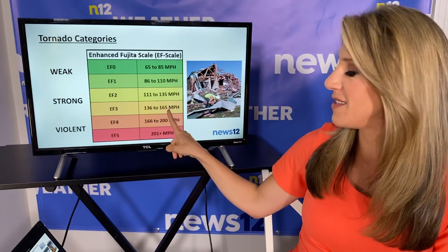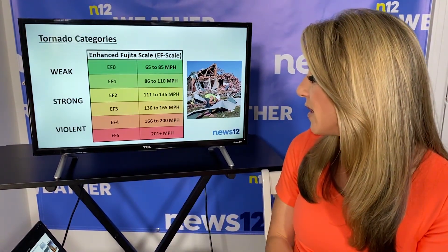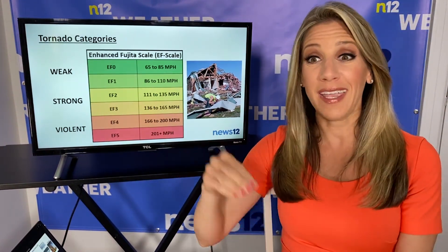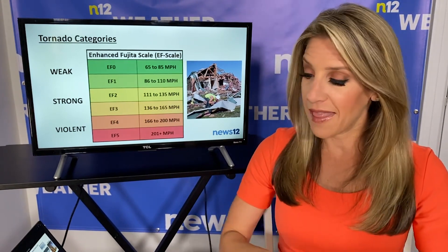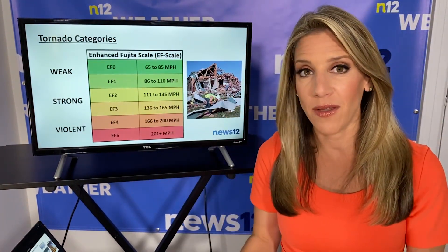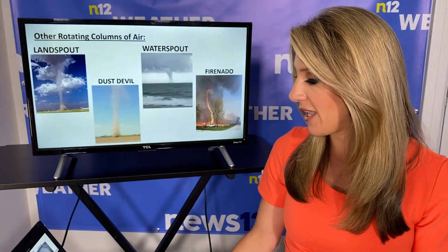Strong tornadoes can have winds up to 165 miles per hour, so those would bring a lot more damage — tossing cars and more damage to unstable homes. Then there are violent tornadoes with winds of 200 miles per hour or even more. Some of the strongest tornadoes on earth can have winds up to 300 miles per hour, and that brings complete devastation. It levels homes, it can level entire towns and cities, even big buildings. Thankfully we don't see that too often, but it definitely can happen.